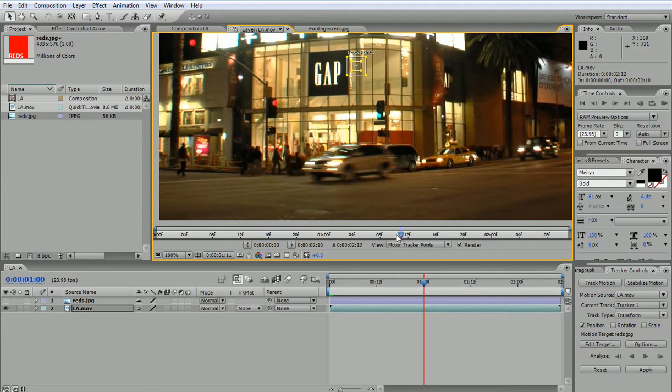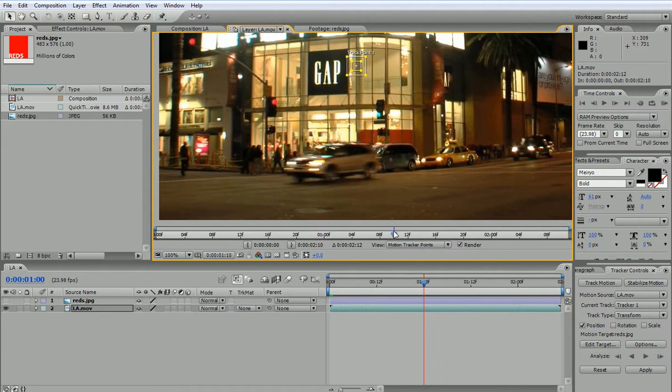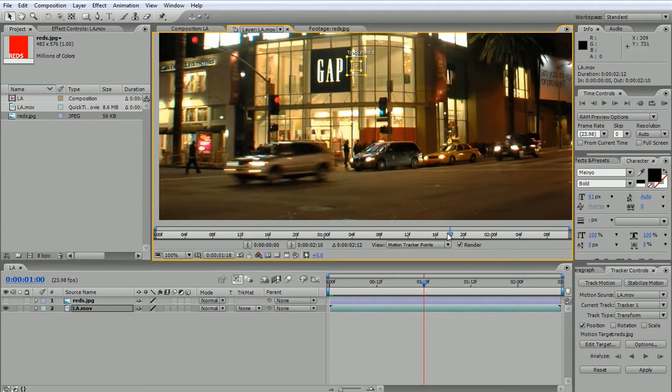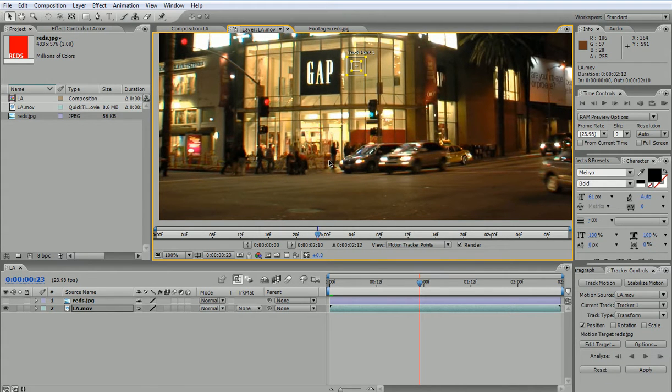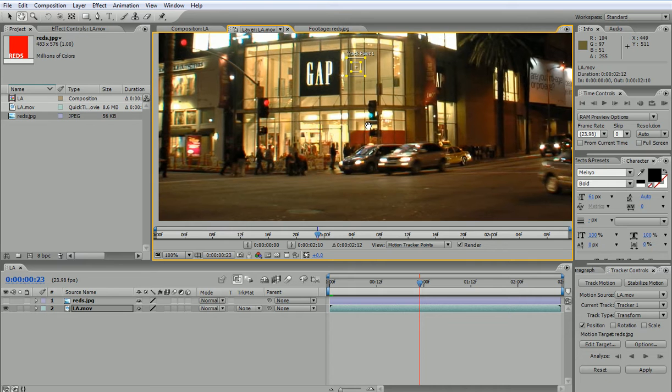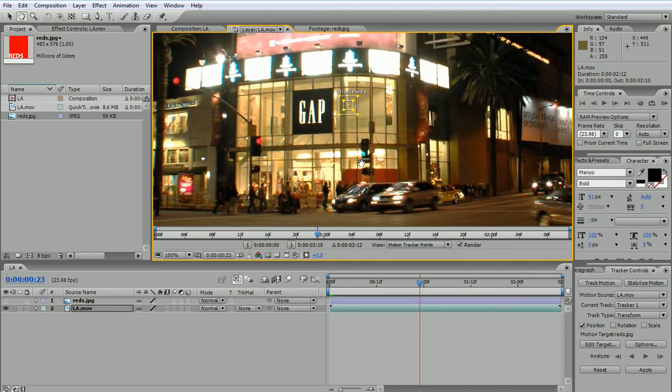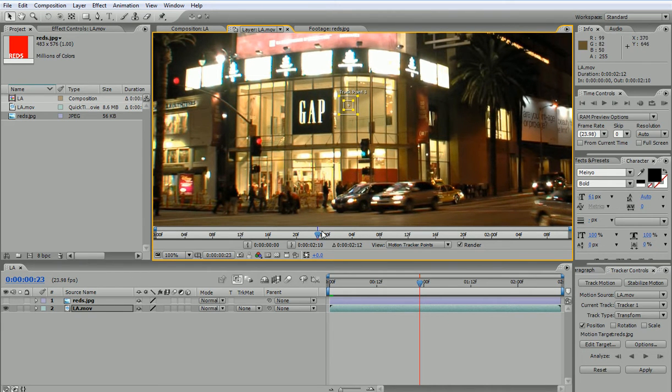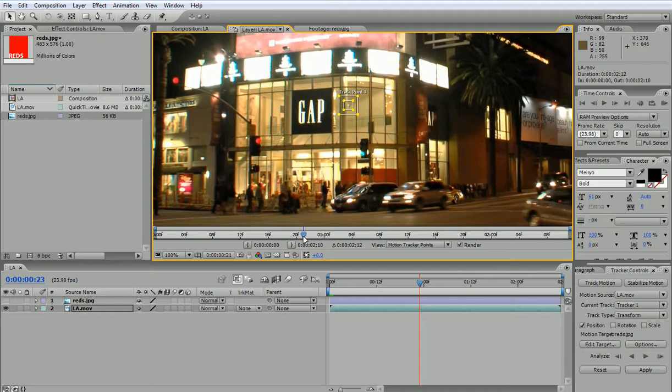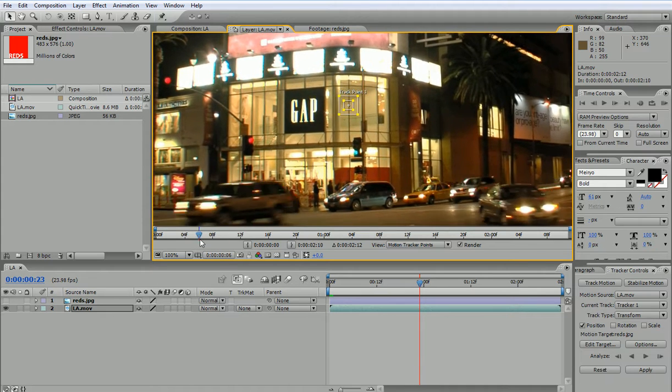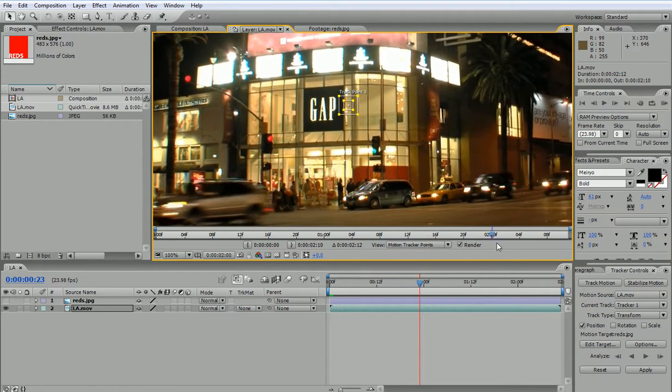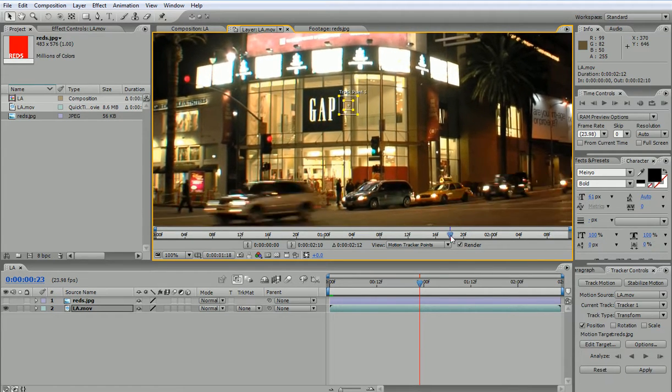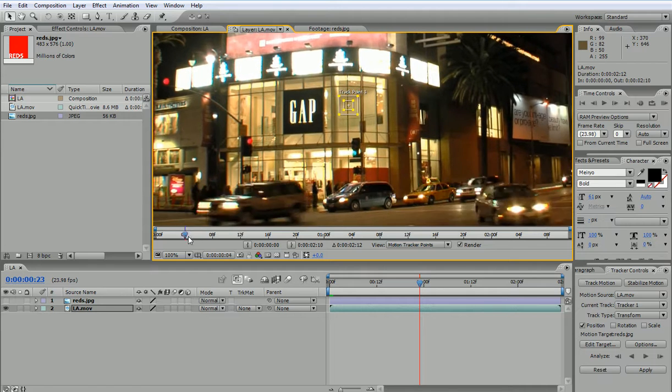So the tracking data will be very unstable, so I cannot track this. Most probably I would have to track something around this area because, first of all, that's what I want to track, and second of all, it doesn't get obstructed by anything all throughout.